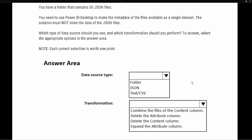Let's look at the important pieces of information. The first is that we have a folder containing 50 JSON files. Your first inclination might be that the data source is JSON, but the key piece of information is that we have a folder. The folder option allows us to combine these files into a single dataset — which is also one of the requirements. It also says we need to contain the metadata of the files.